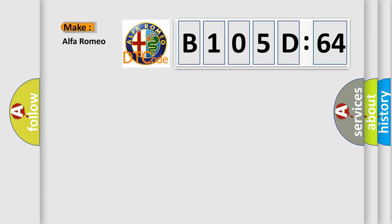So, what does the diagnostic trouble code B105D64 interpret specifically for Alfa Romeo?